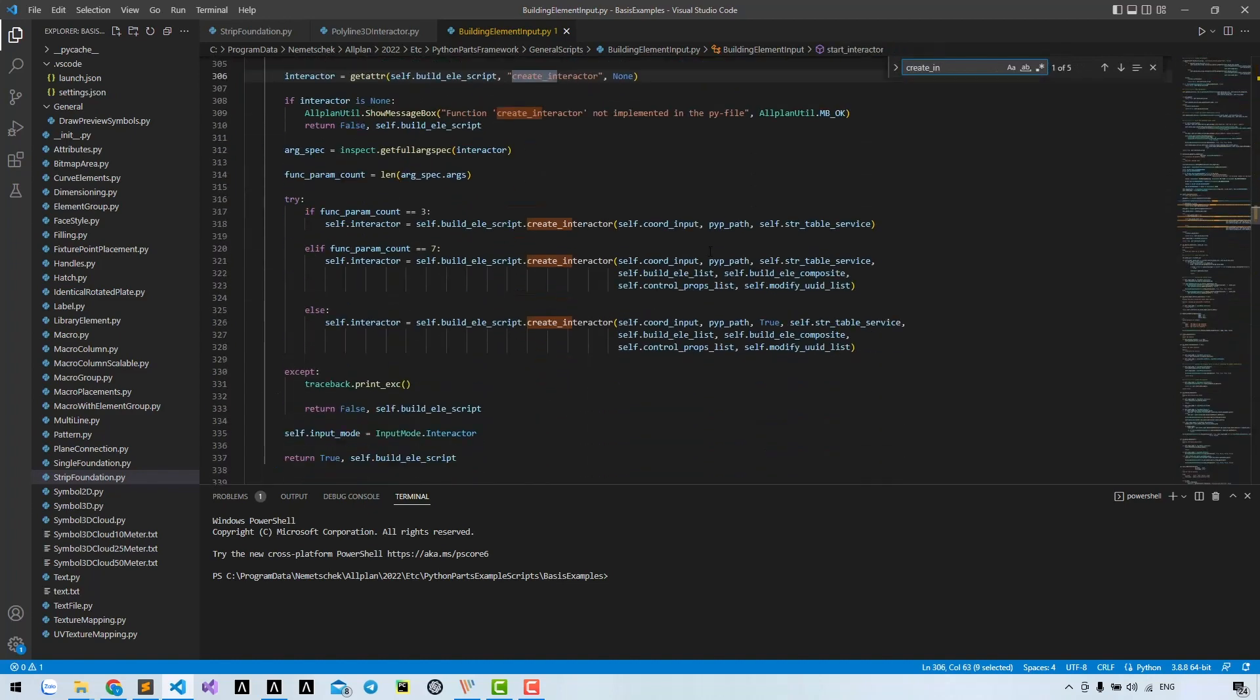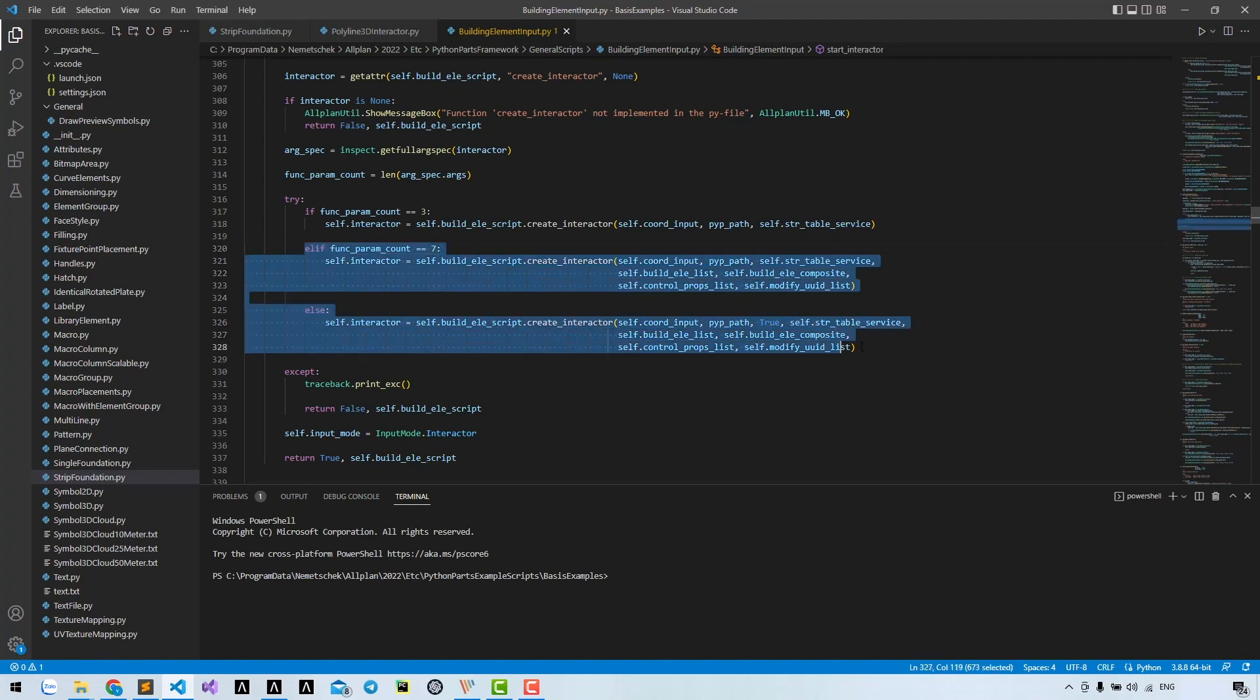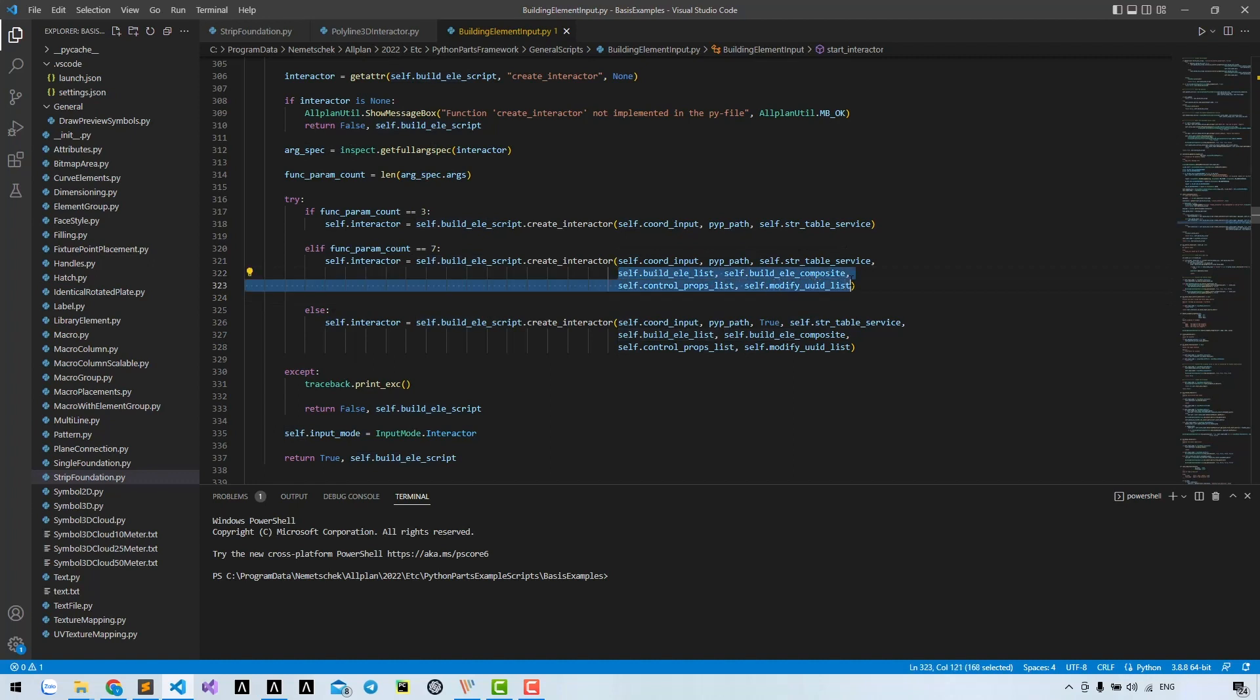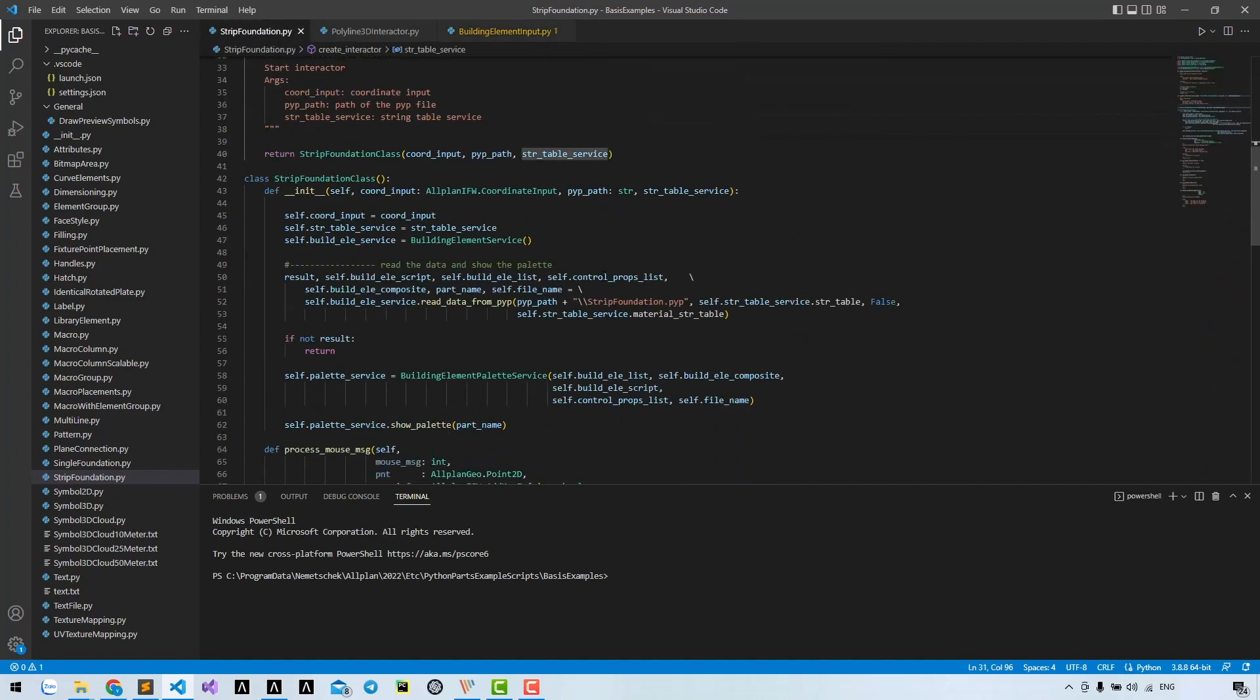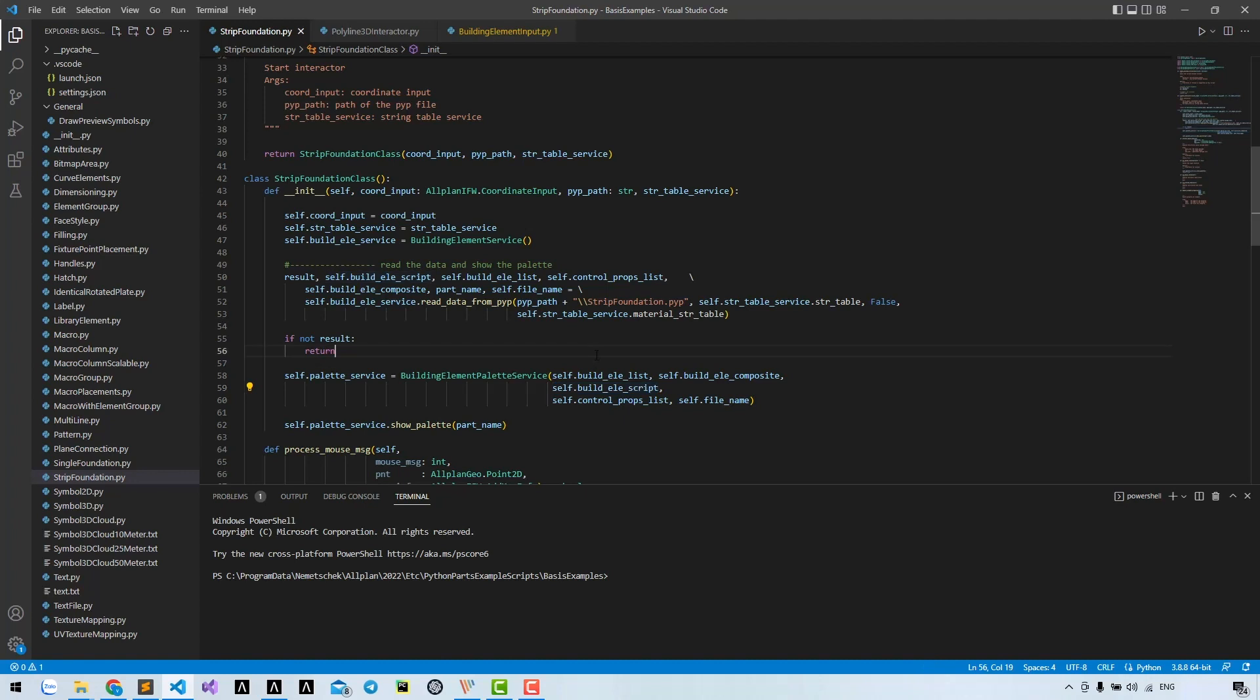Remember that we can have extra parameters for the create interruptor. These extra parameters can be used to create the palette service. Except the build element script, you can set it to none in this case. We may use that in another tutorial when we want to create Python box that we can double click to modify.